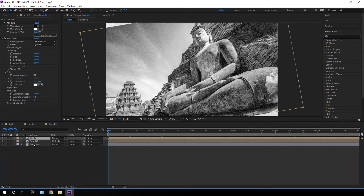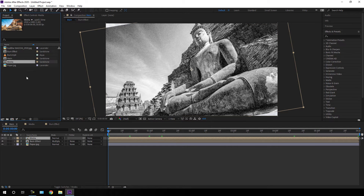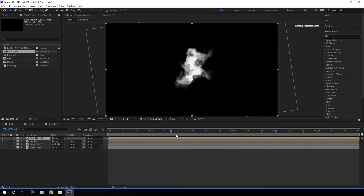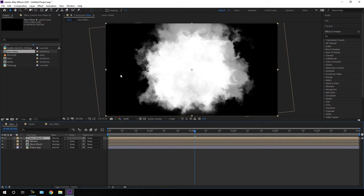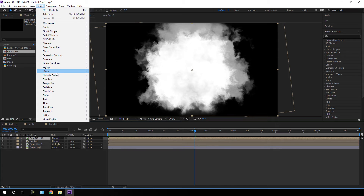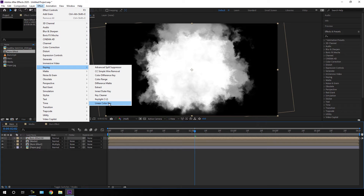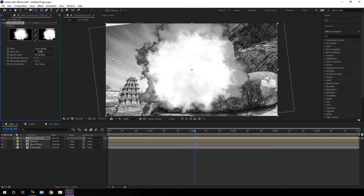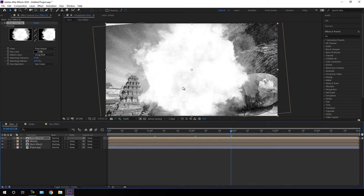I'm going to use the burn effect as a matte for this image. Go to the project window, import the burn effect again into the main composition, right-click and rename it 'burn effect 02'. This time I'm going to make the black portion transparent: select burn effect 02, go to Effect > Keying > Linear Color Key, apply the Linear Color Key, pick the color picker and pick the black color to make it transparent. Set the matching softness to maybe 100 percent.